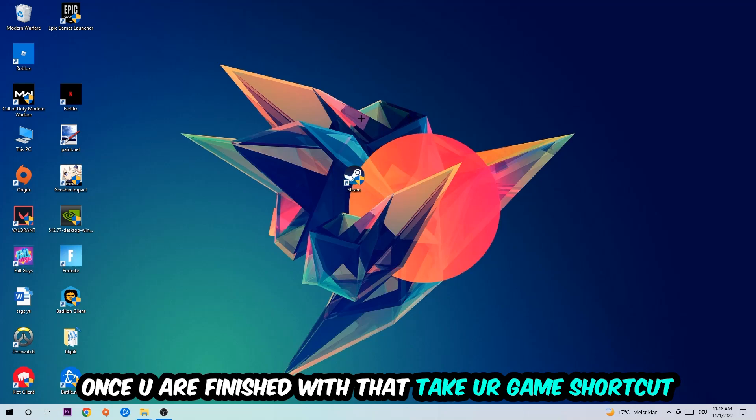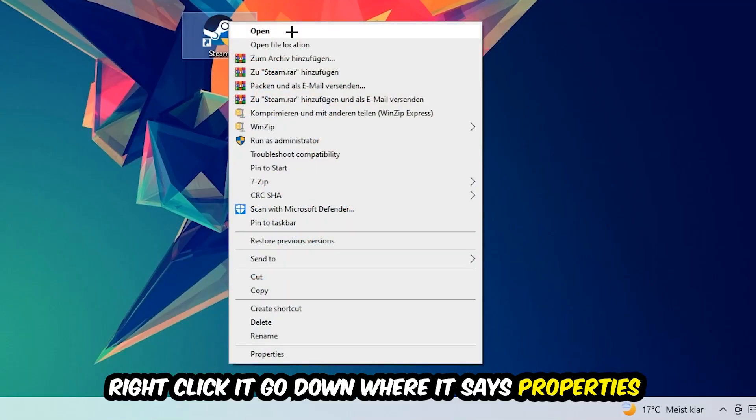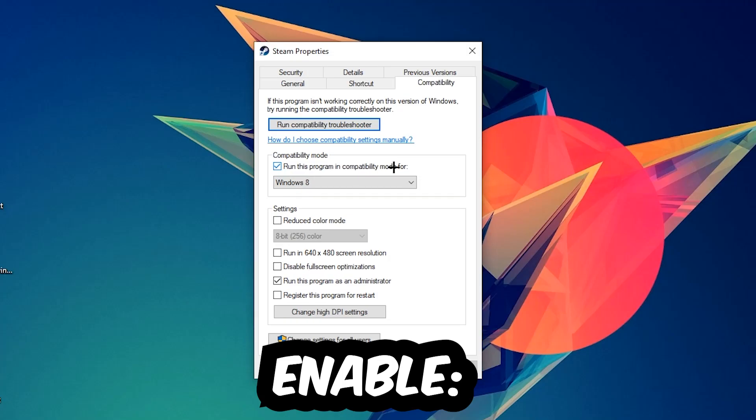You're going to right-click it, go to the very bottom where it says Properties, hit Compatibility, and simply copy my settings.